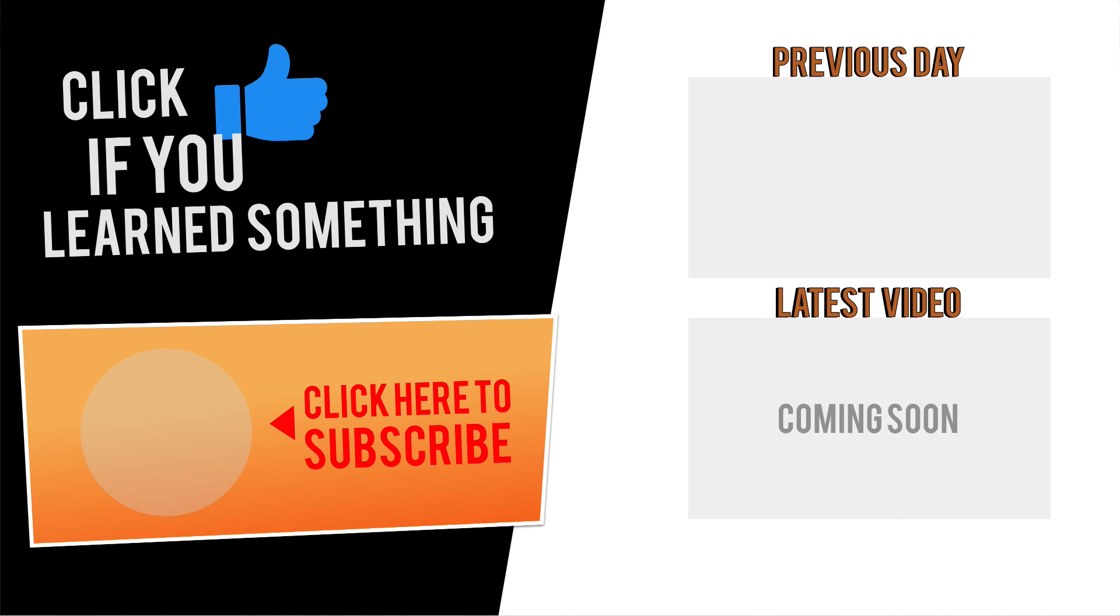If you have any questions at all about this tutorial, or Fusion 360 questions in general, then be sure to comment them below. Hit that thumbs up icon if you learned something in this video, and click subscribe, followed by that little bell icon to be notified of more Fusion 360 tutorials.